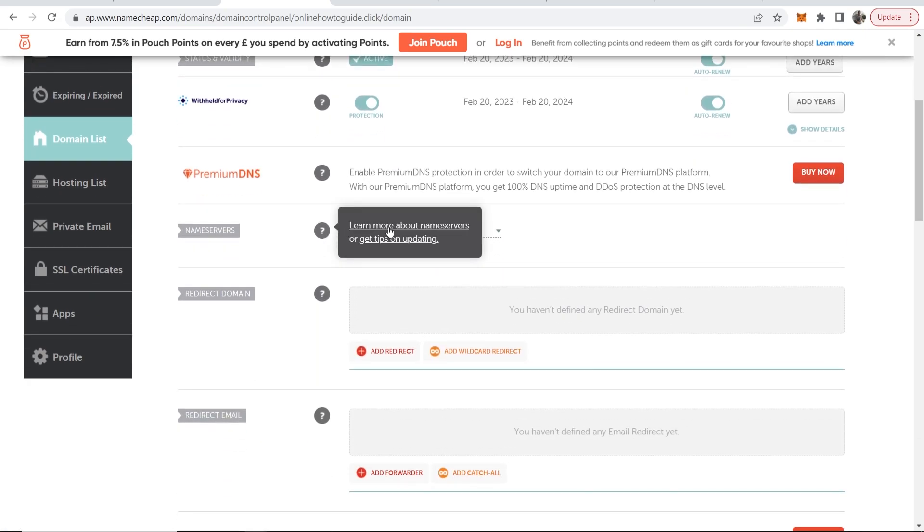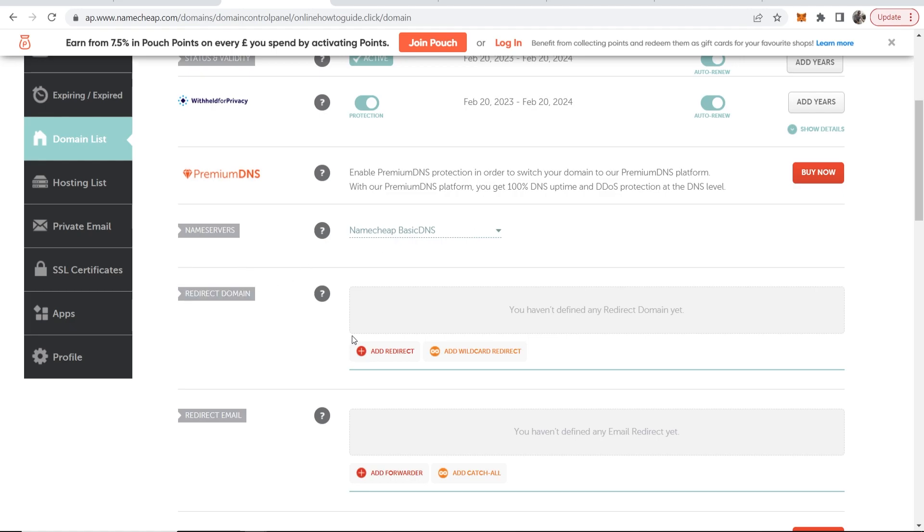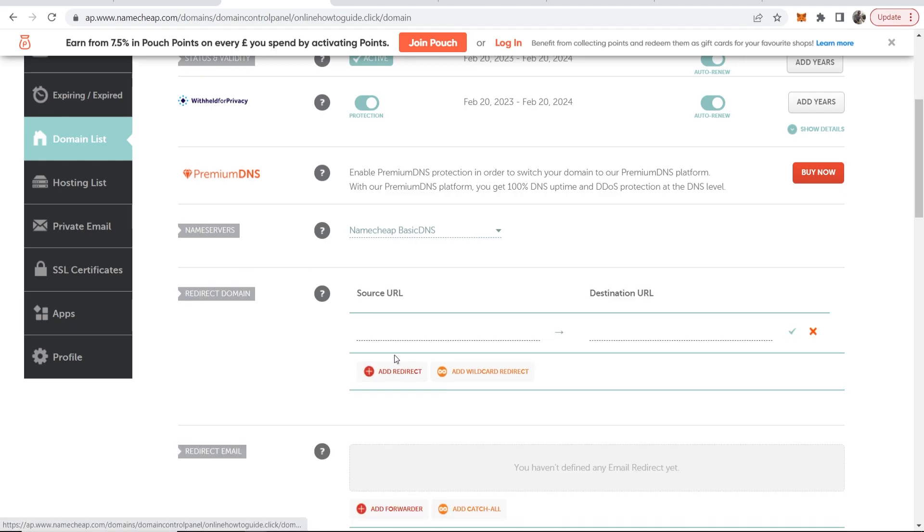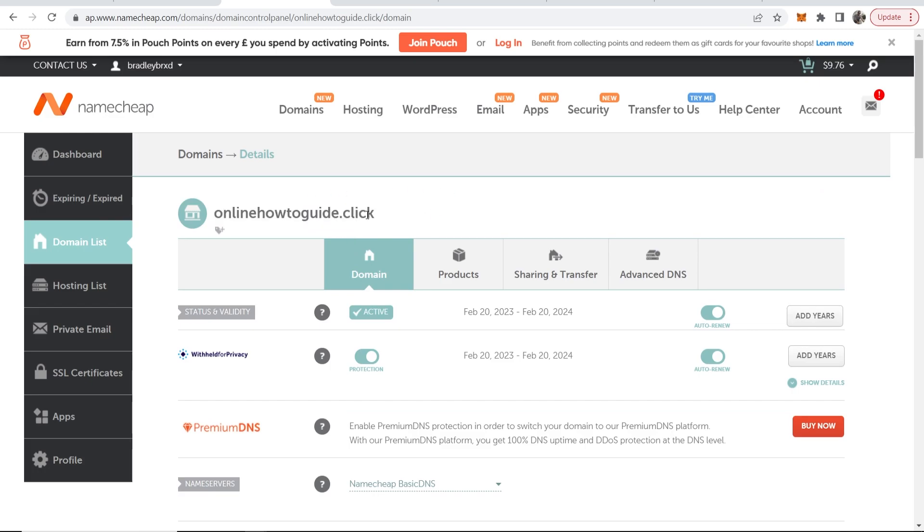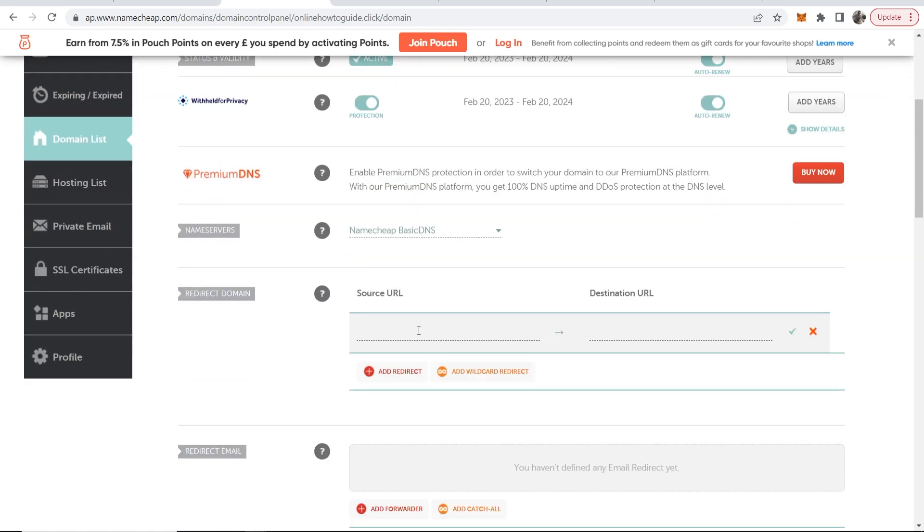Make sure you've got Namecheap basic DNS enabled and then here where it says redirect domain you want to add redirect. Then the first thing you need to do and there are a couple of steps here so follow along. Copy your domain and then paste it in here.